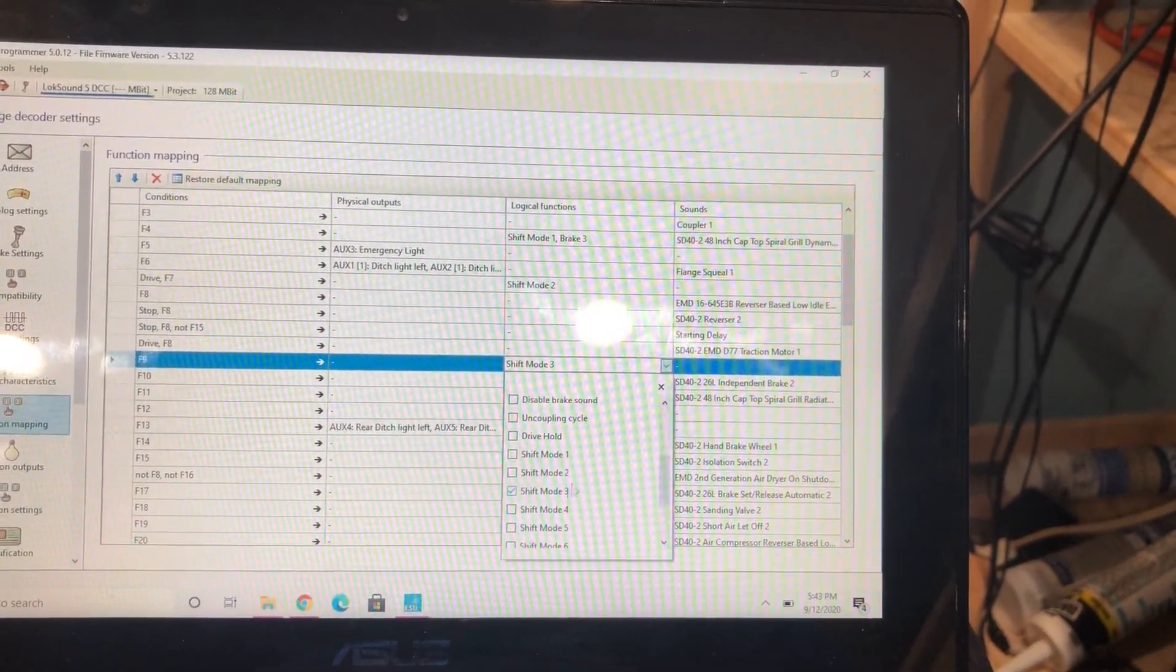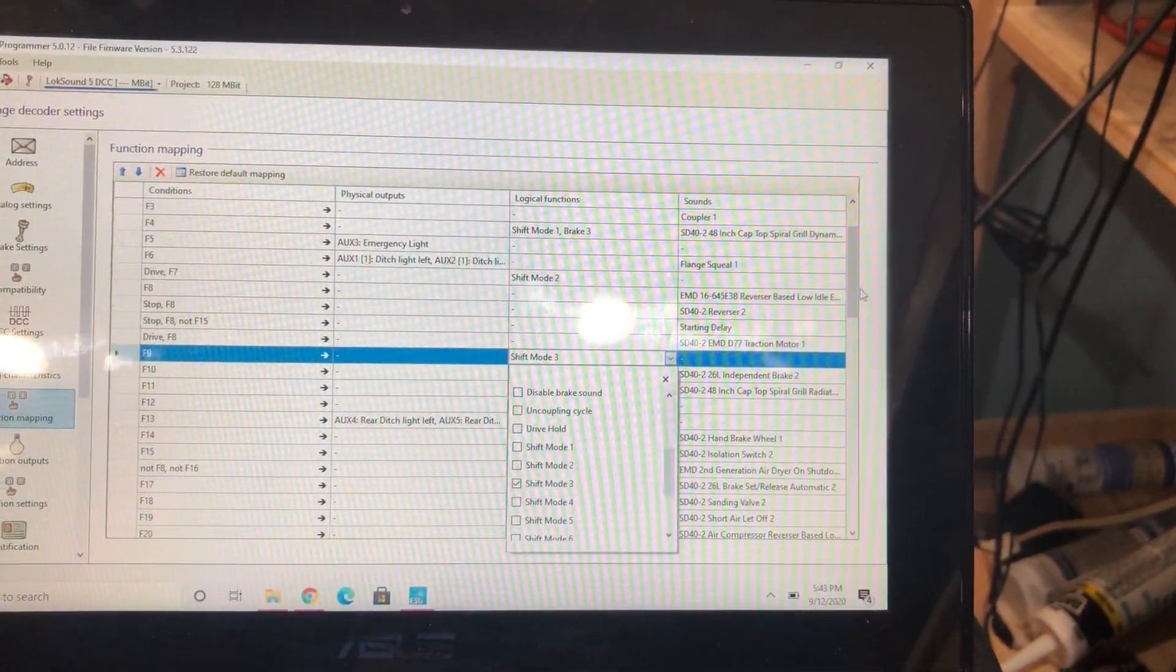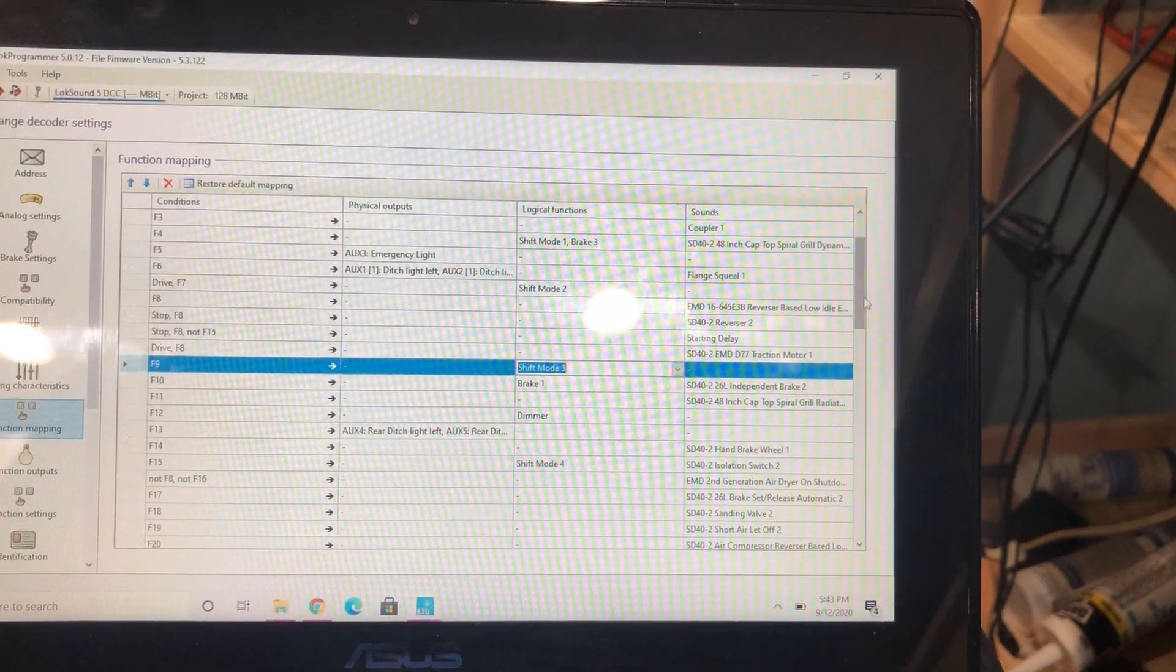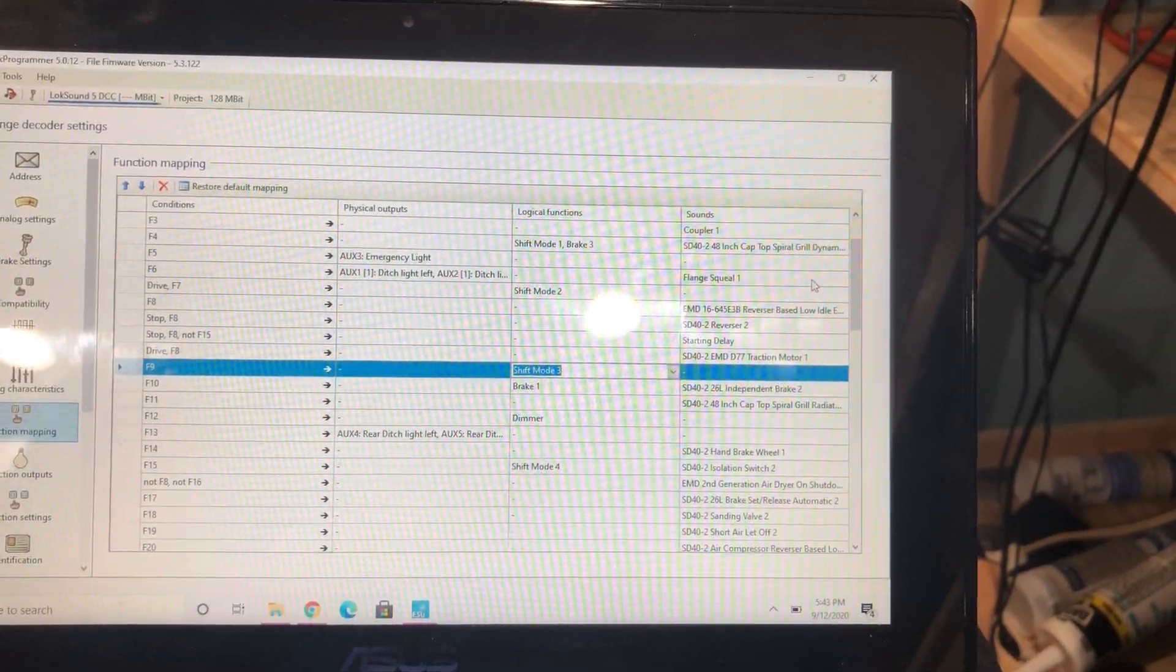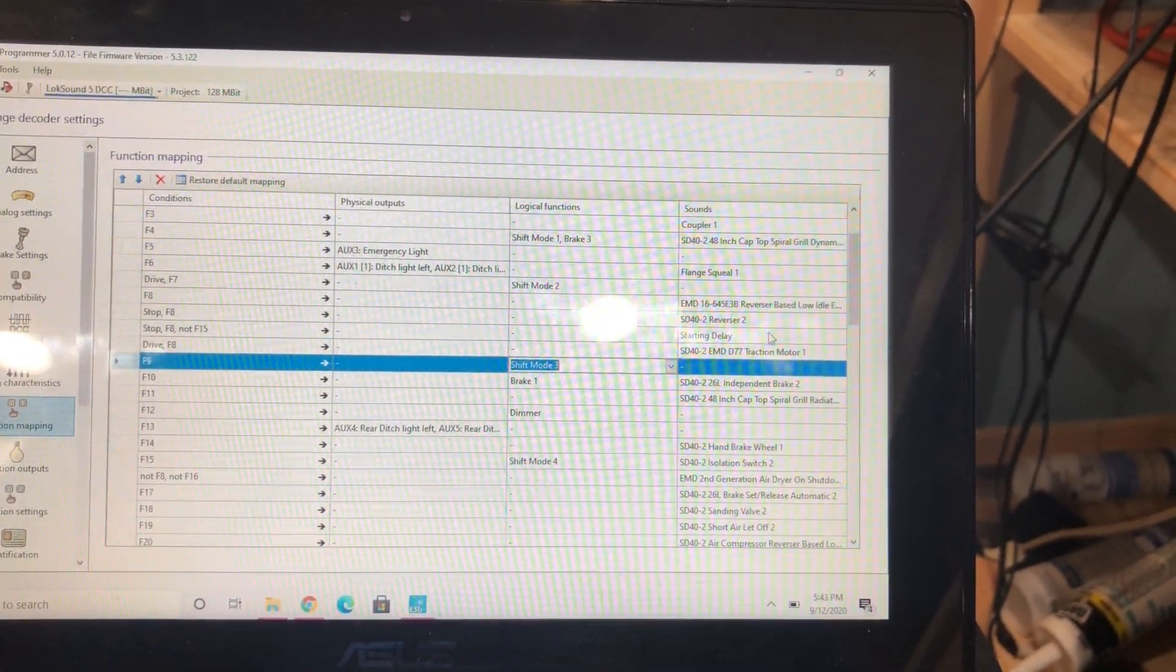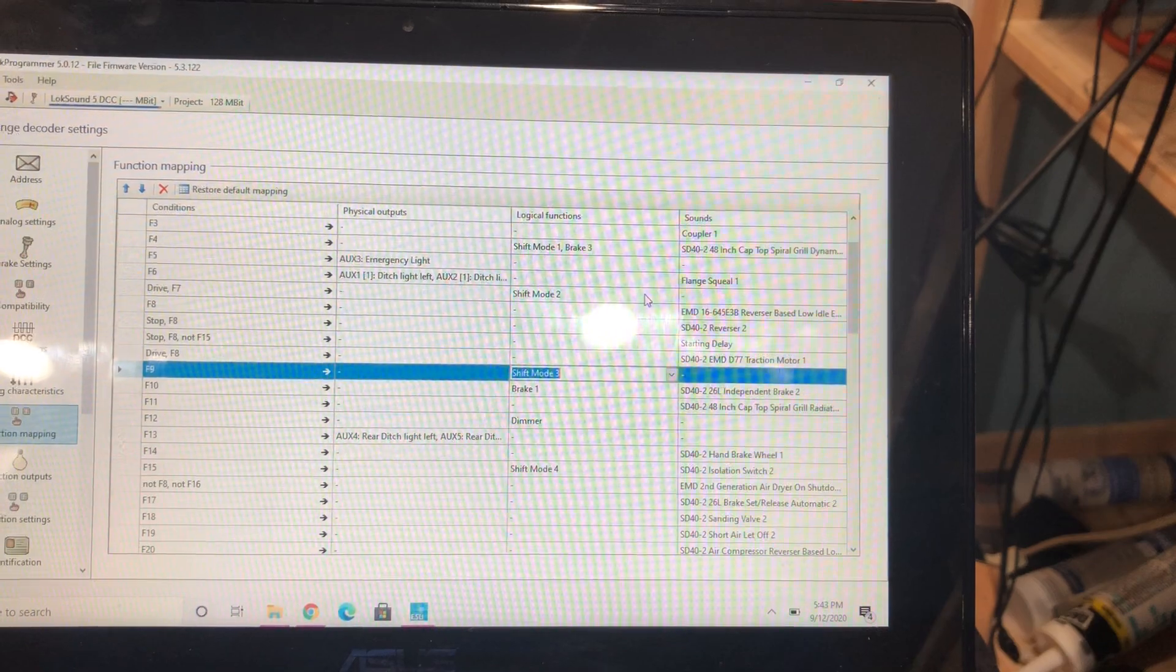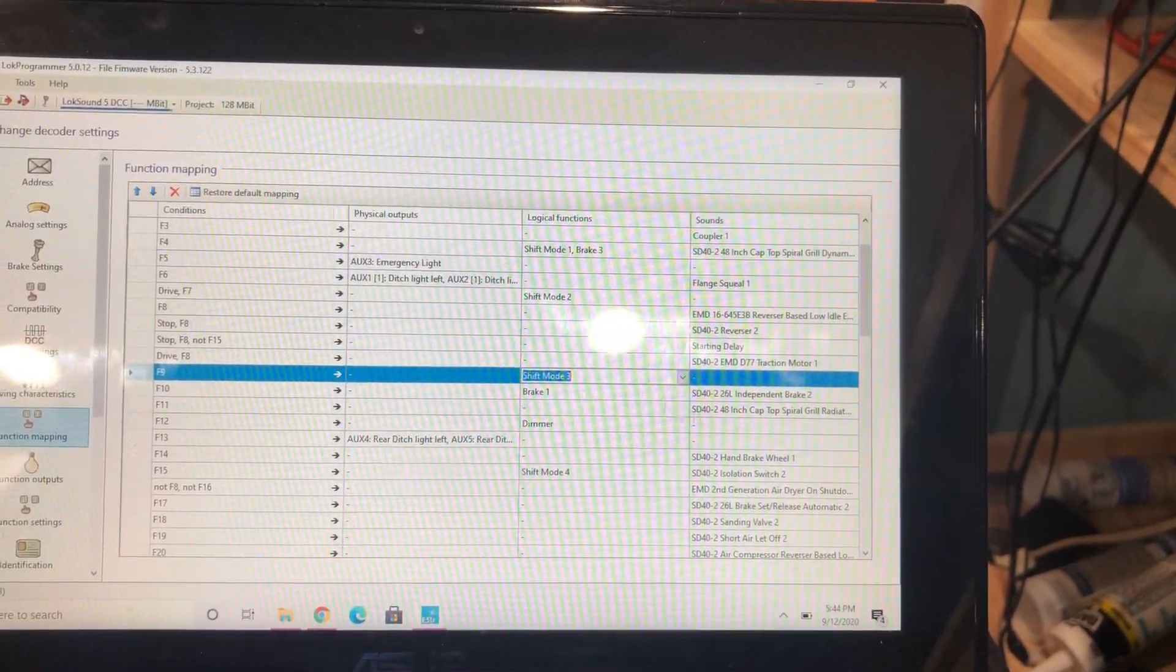So that's it. So F6 squeal, F7 shift mode 2, F9 shift mode 3.